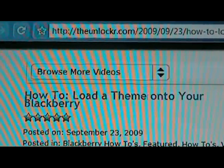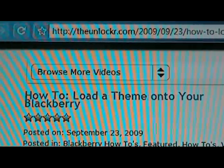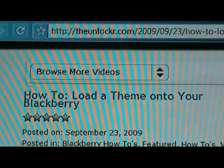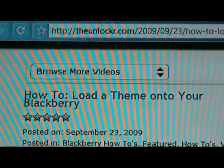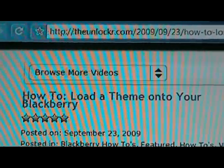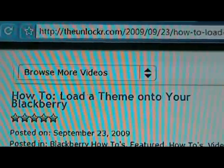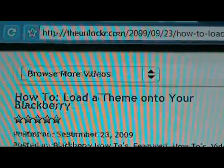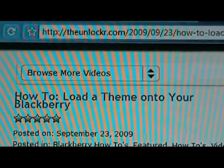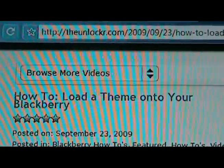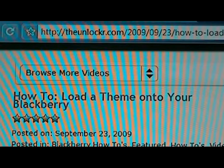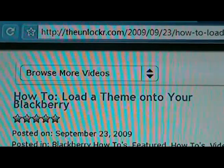Hey guys, this is David from theunlocker.com. Today we're going to show you how to load a theme onto your BlackBerry. So if you're not already there, go to theunlocker.com — it's spelled like that. Then search for the 'how to load a theme onto your BlackBerry' post and we can get started.